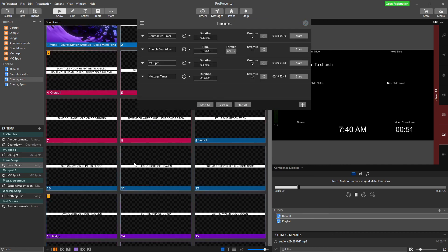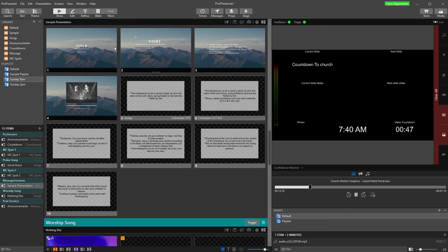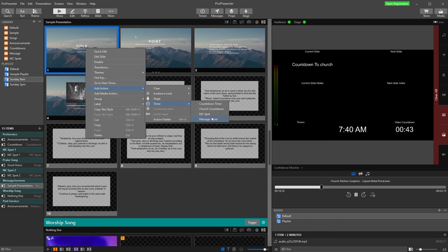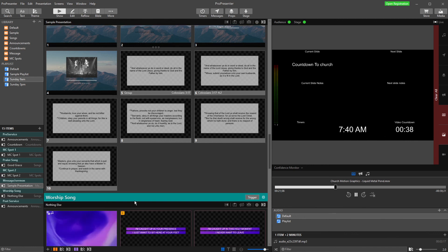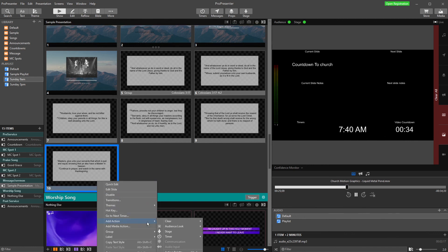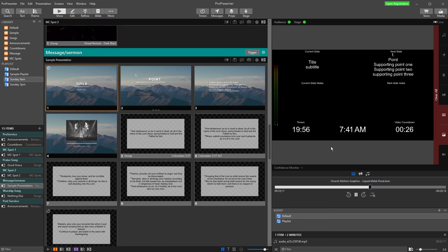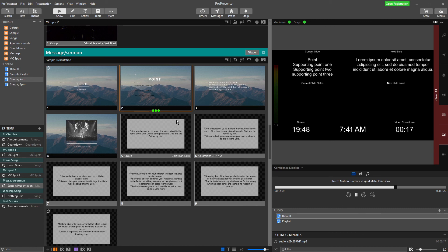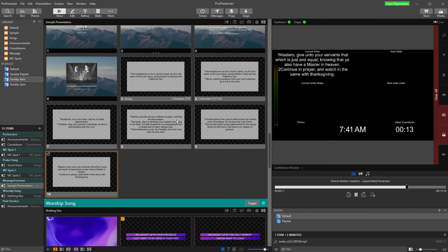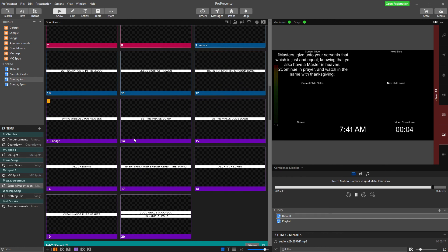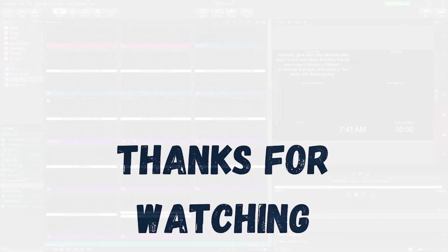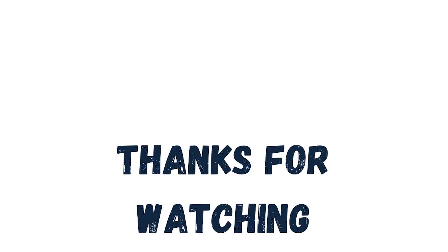If I set this slide up with an action to start the message timer, and then have the message timer stop on a later slide, now when I hit the first slide my timer appears. As I flick through my slides, the time is still running, and when I get to the last one the timer stops and disappears. That is how we can add timers and things to stage displays. If you have any questions about stage displays or anything else you'd like to know about, please drop a question in the comments and we'll get back to you. We're happy to make more videos that are helpful for you.